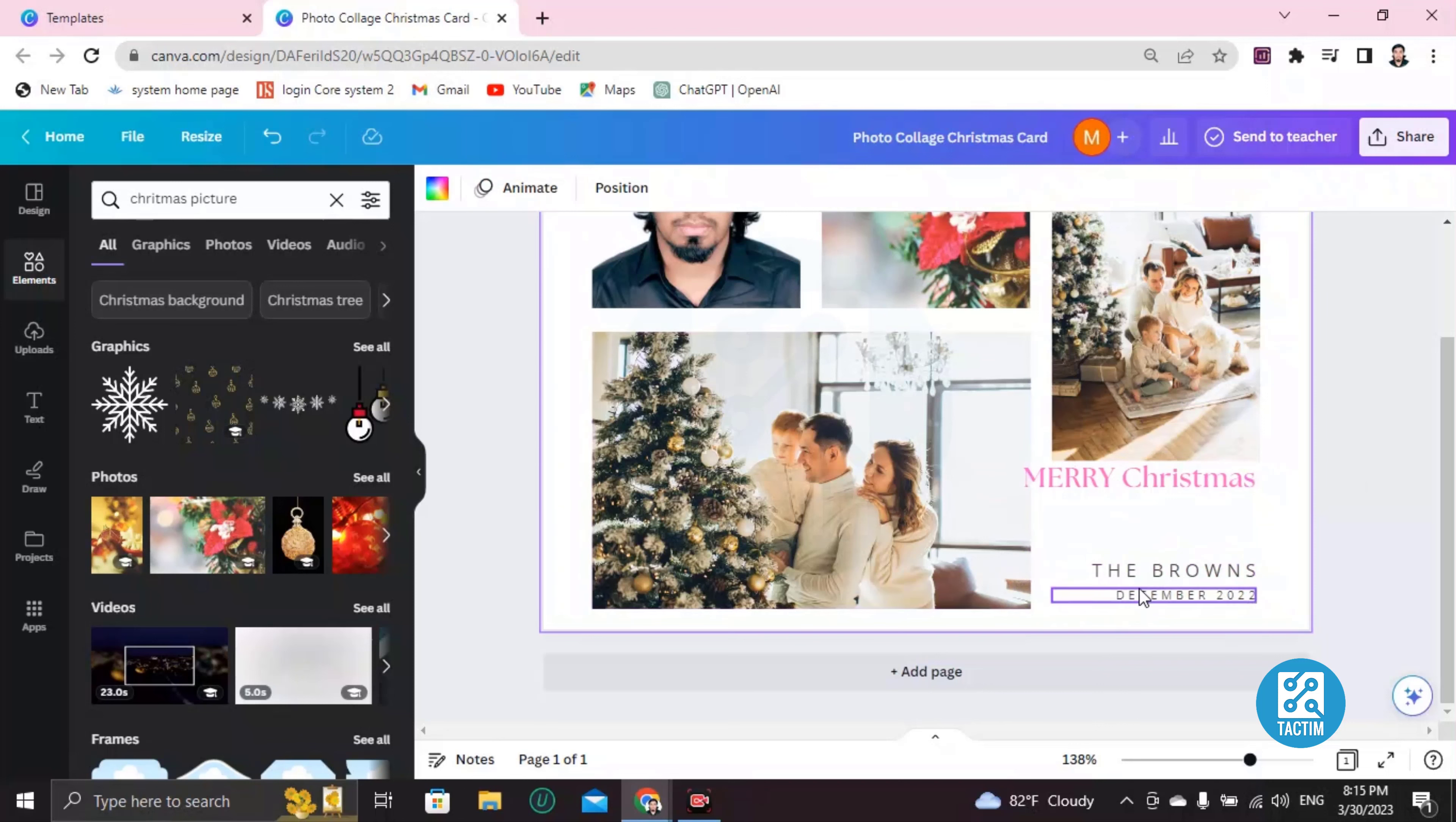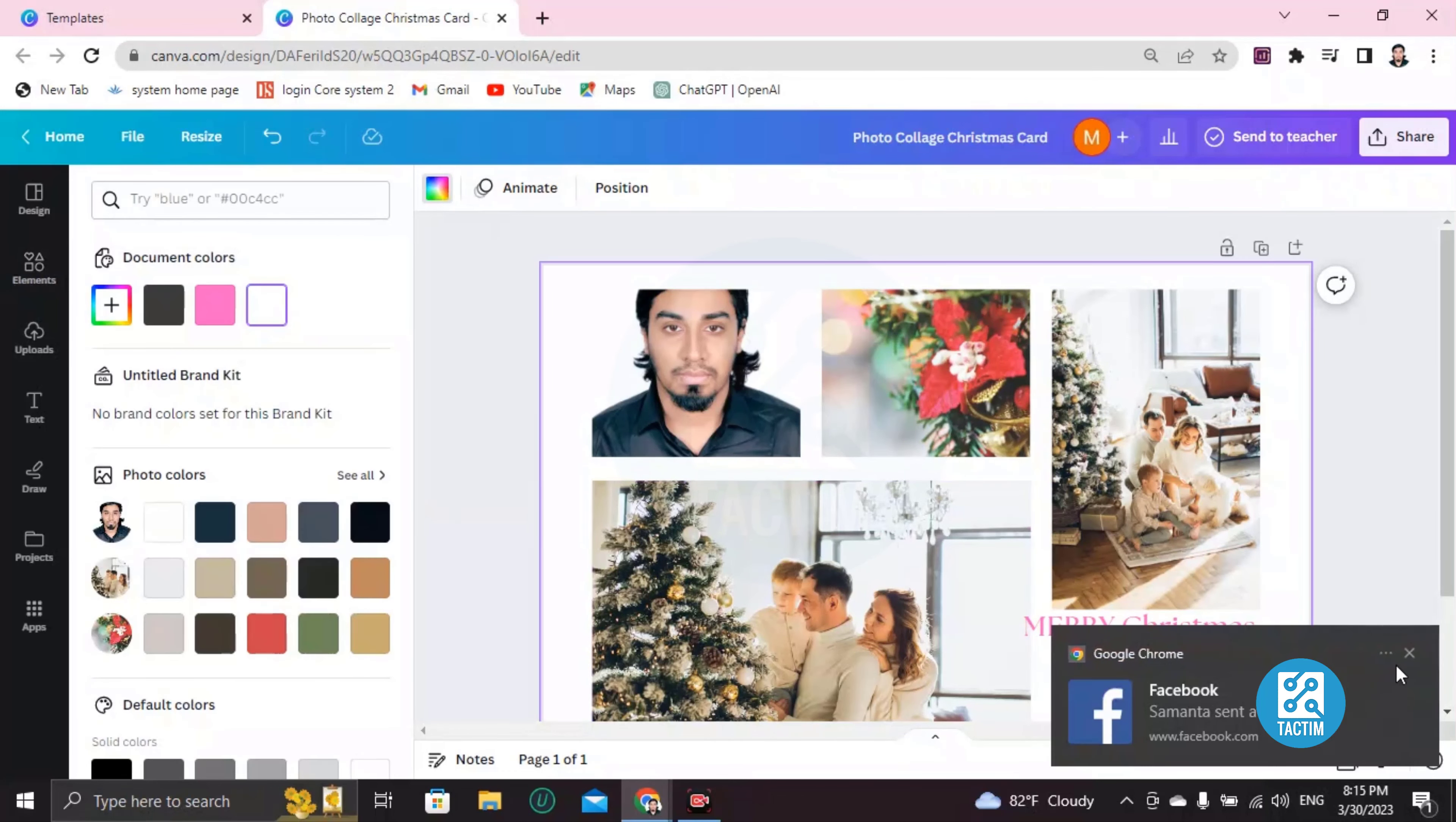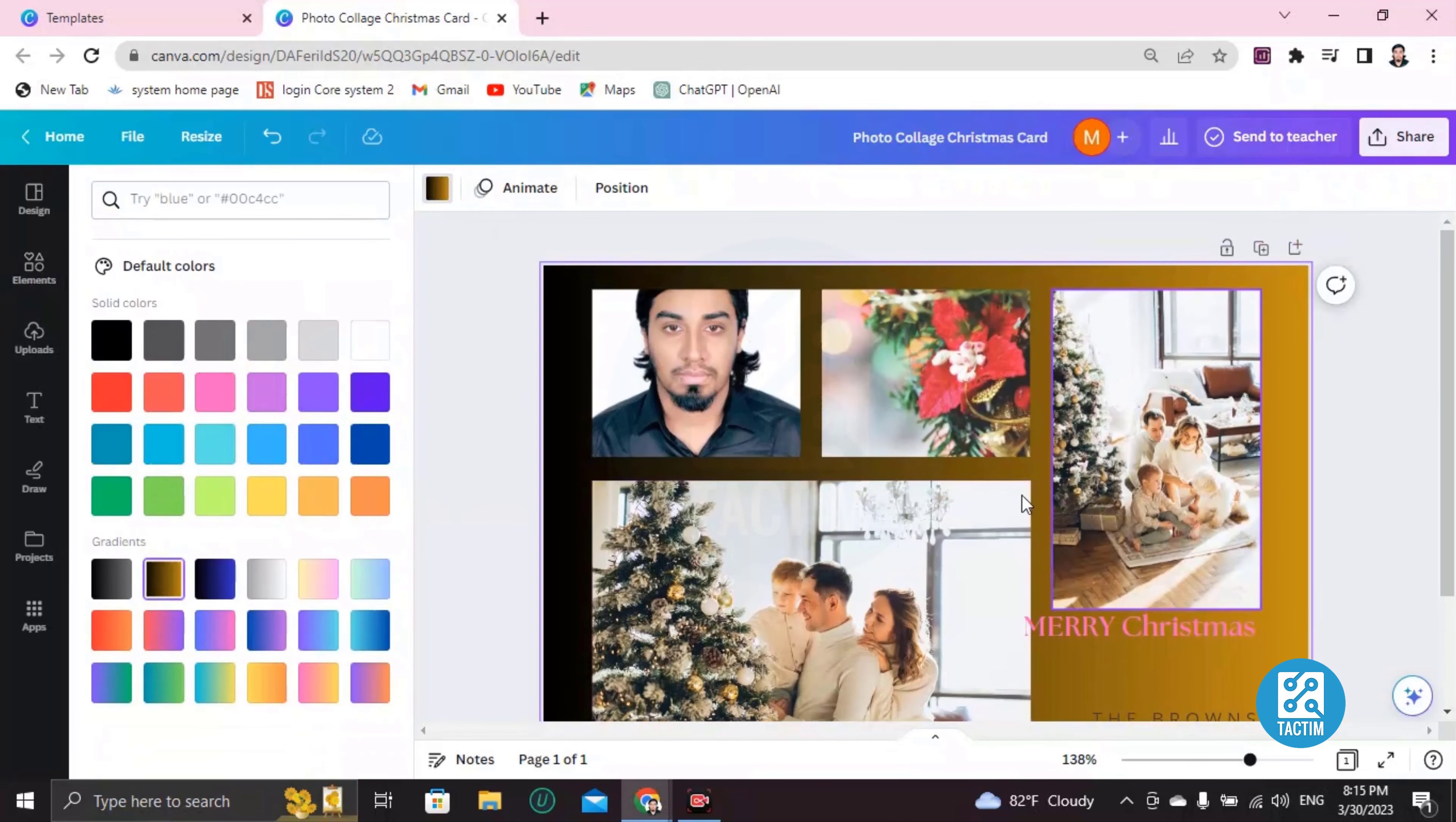Now if you want to change the background color, you can see here the white background. If you want to change it, just click on the space and you can see here 'Background color.' Then just choose any color - the background will be changed.